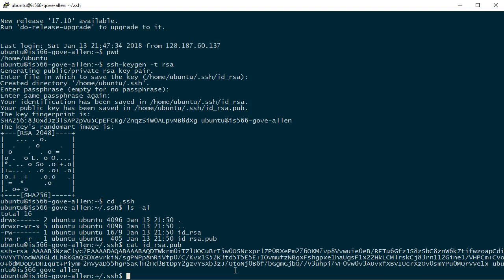Just because the public key's been generated on this machine doesn't yet quite make it ready to be able to use for authentication. I've got to put that into the right place. And the right place is a file called authorized keys right here in the .SSH folder. I'm here in the .SSH folder and I am now going to concatenate this public key onto the end of that authorized keys file.